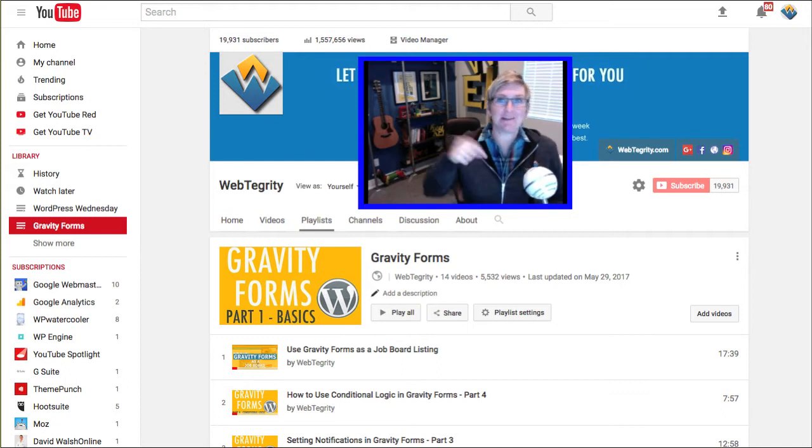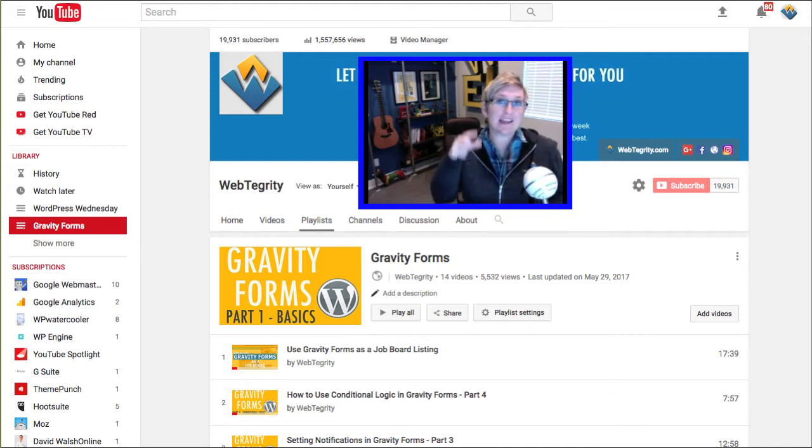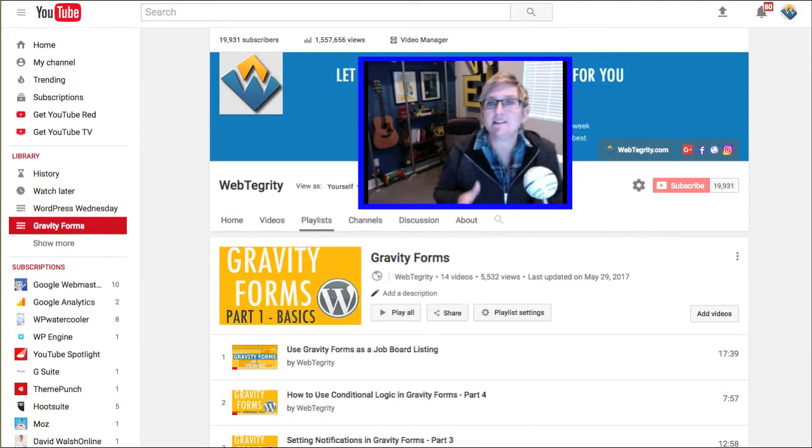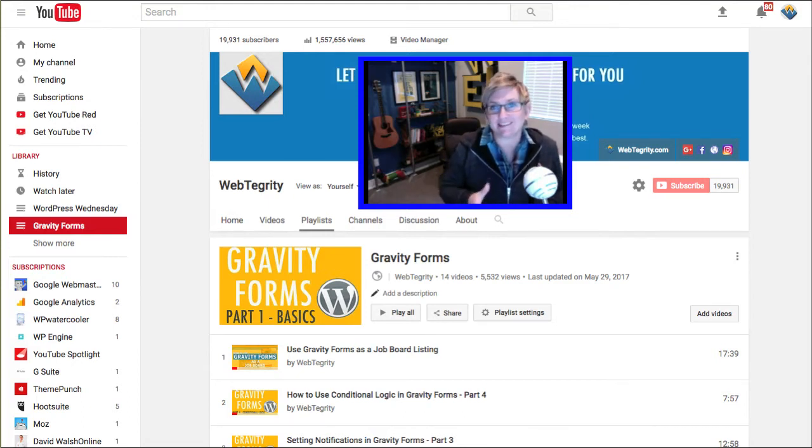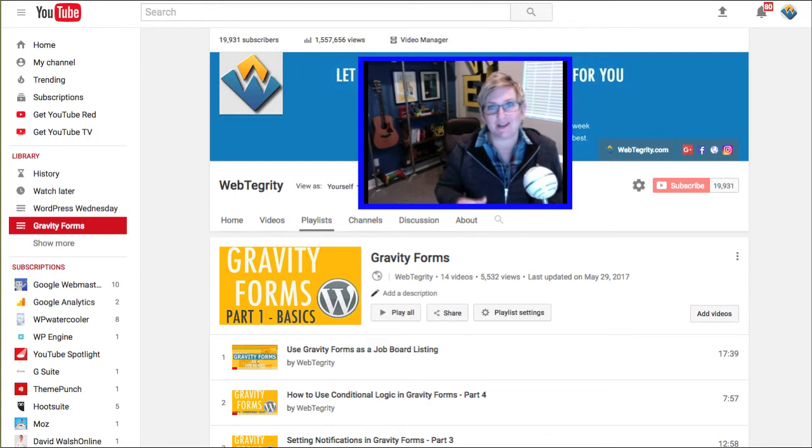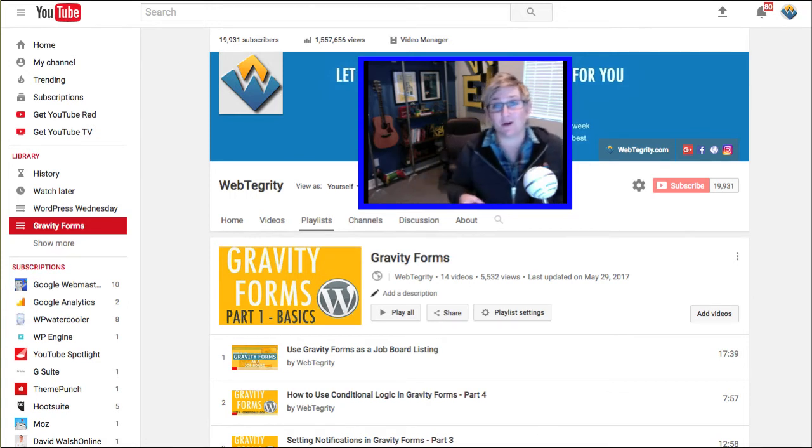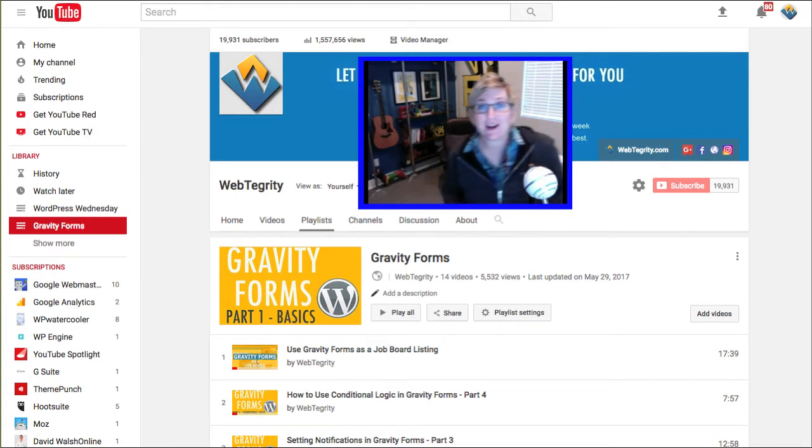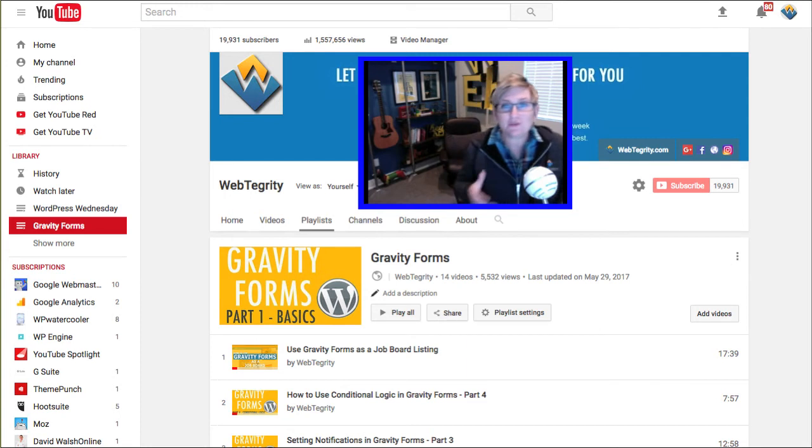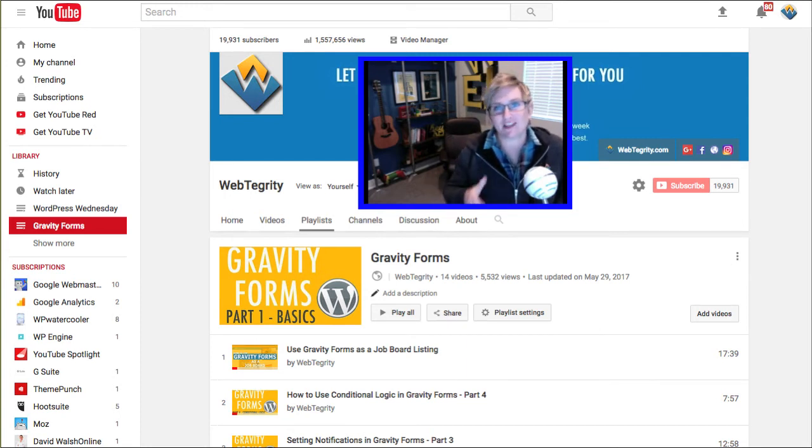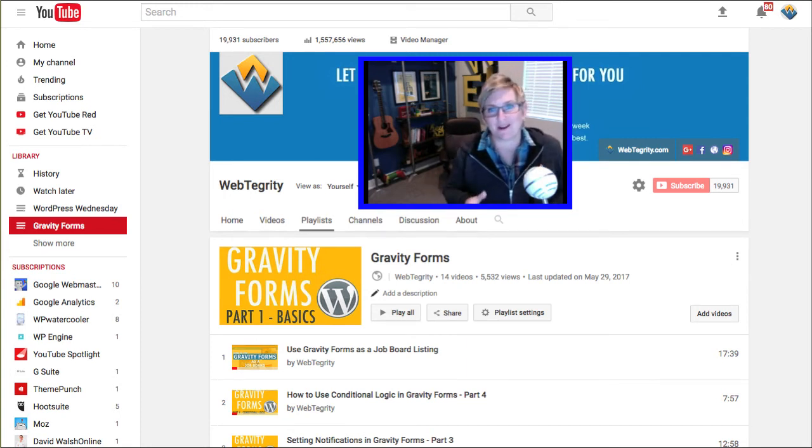The other thing that's exciting about this video is that it is now one of 15 other videos inside of this Gravity Forms playlist that I have on our YouTube channel. I'll put the link to that playlist in the description box below so that if you're trying to learn new things about Gravity Forms, you definitely want to check out all the different resources we have for you there.